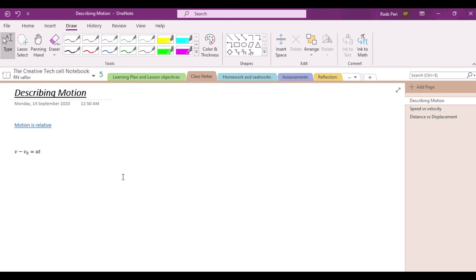Alright, so I guess we will stop here. We're done with our three objectives. As a recall, I have just shown you how to add a particular section, rename it, and edit that particular section. We have also shown you how to name a page and add a page. And lastly, we have given you a brief description of what you can find in Home, Insert, and Draw in your OneNote notebook app.